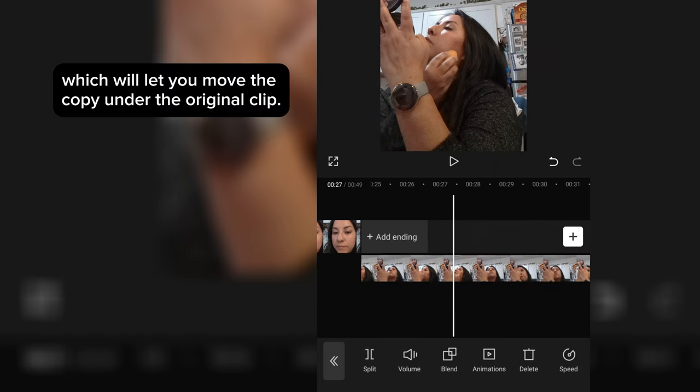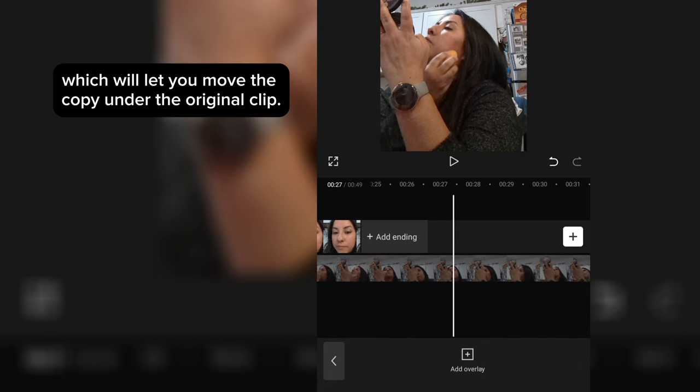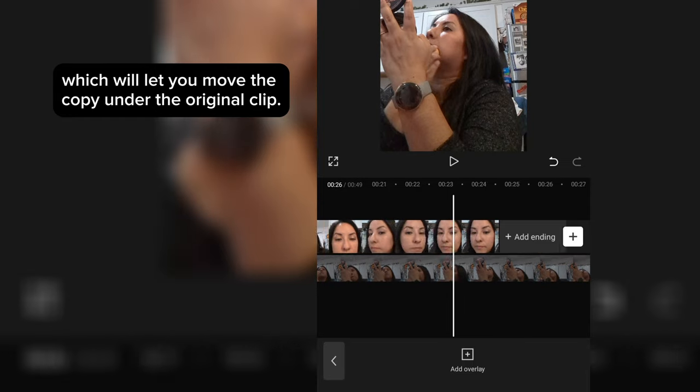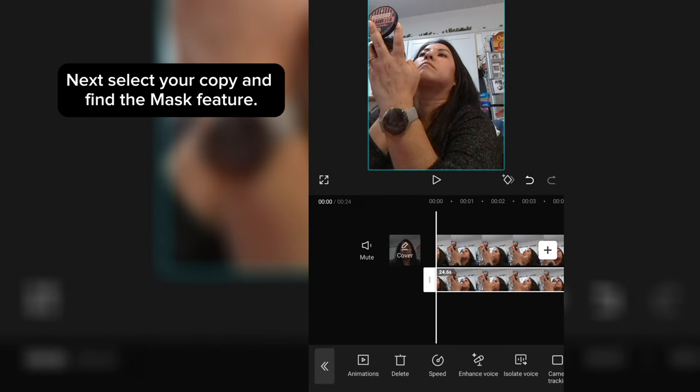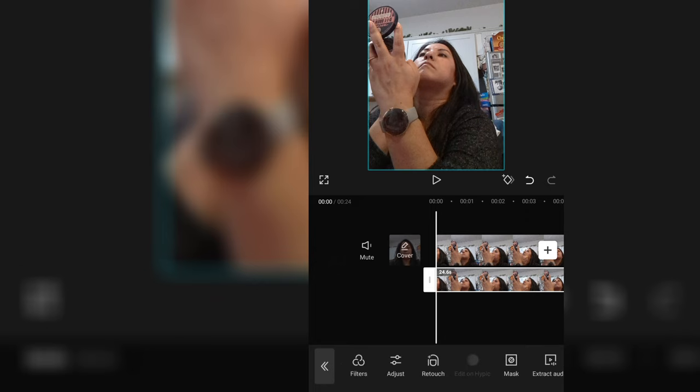Next, select Overlay, which will let you move the copy under the original clip. Next, select your copy and find the Mask feature.